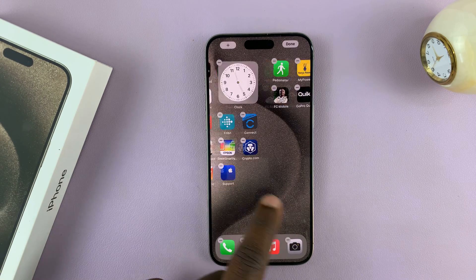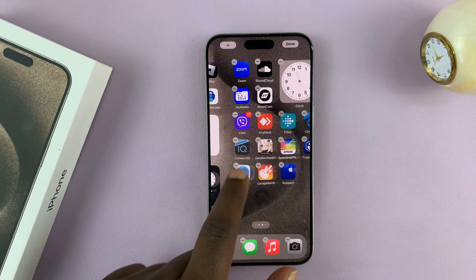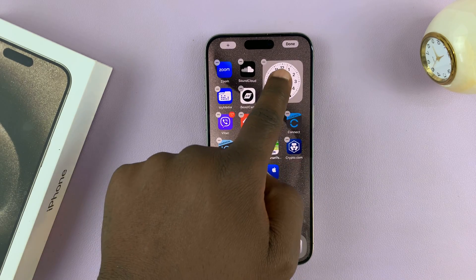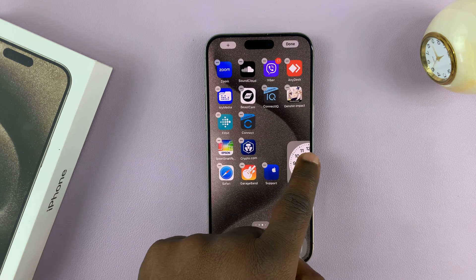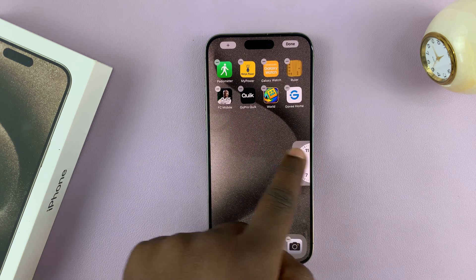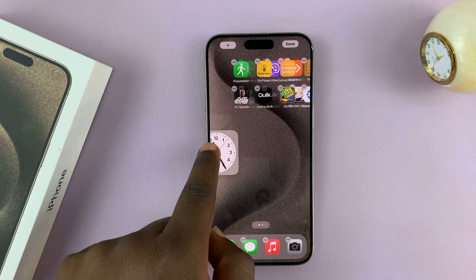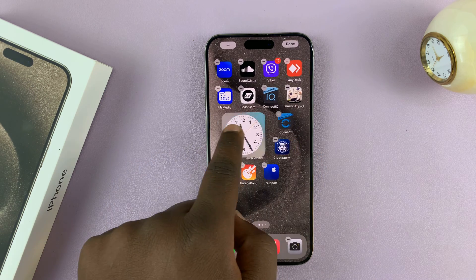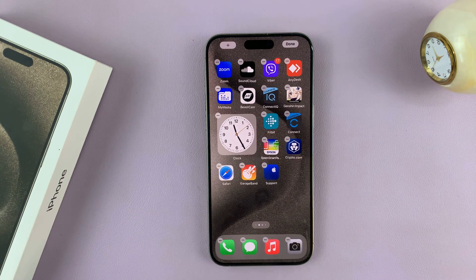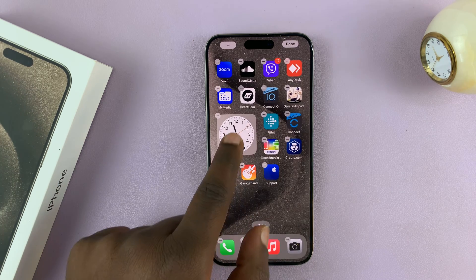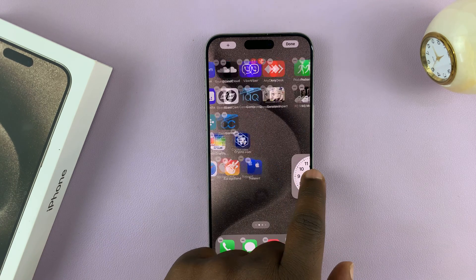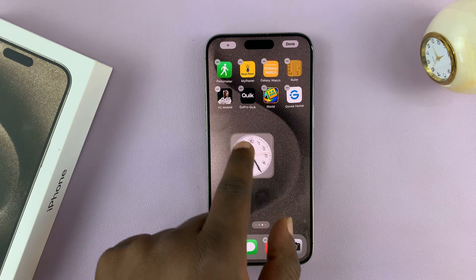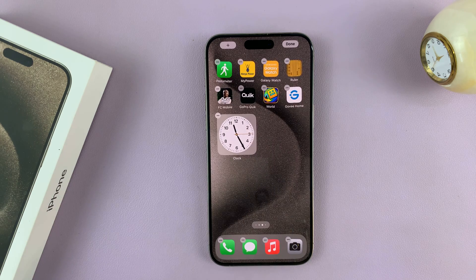You can do this for any app or widget. For instance, if you want to move a widget like this, you can move it to a different section on the same page. Also, you can move it to a different page and release it like that.